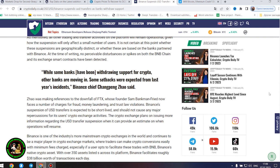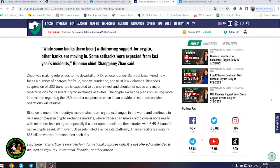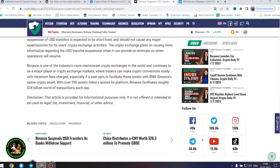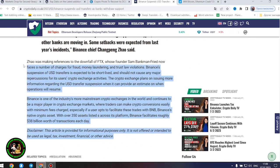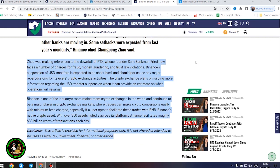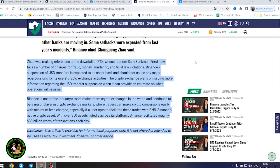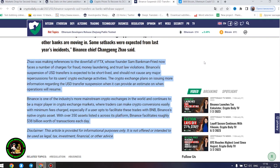While some banks have been withdrawing support for crypto, other banks are moving in. Some setbacks were expected from last year's incidents, Binance chief Changpeng Zhao said, making references to the downfall of FTX, whose founder Sam Bankman-Fried now faces charges for fraud, money laundering, and trust law violations. Binance's suspension of United States dollar transfers is expected to be short-lived and should not cause any major repercussions for its users' crypto exchange activities.